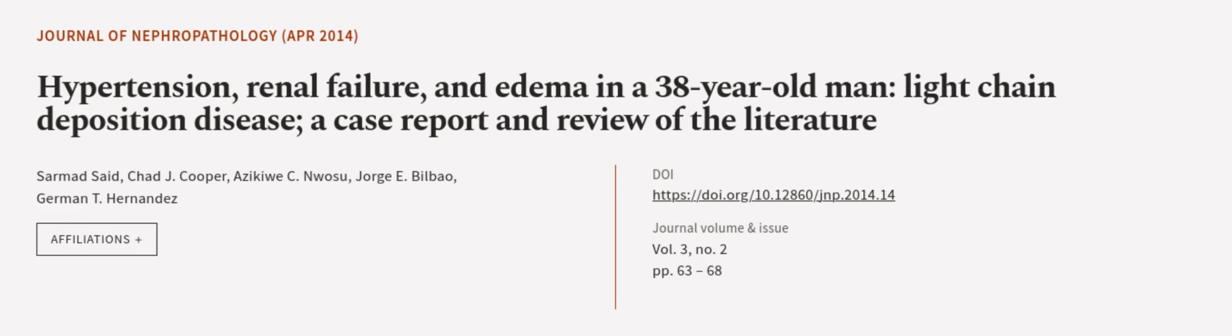This article was authored by Sarmad Said, Chad J. Cooper, Asakayo Sinwosu and others. We are article.tv, links in the description below.